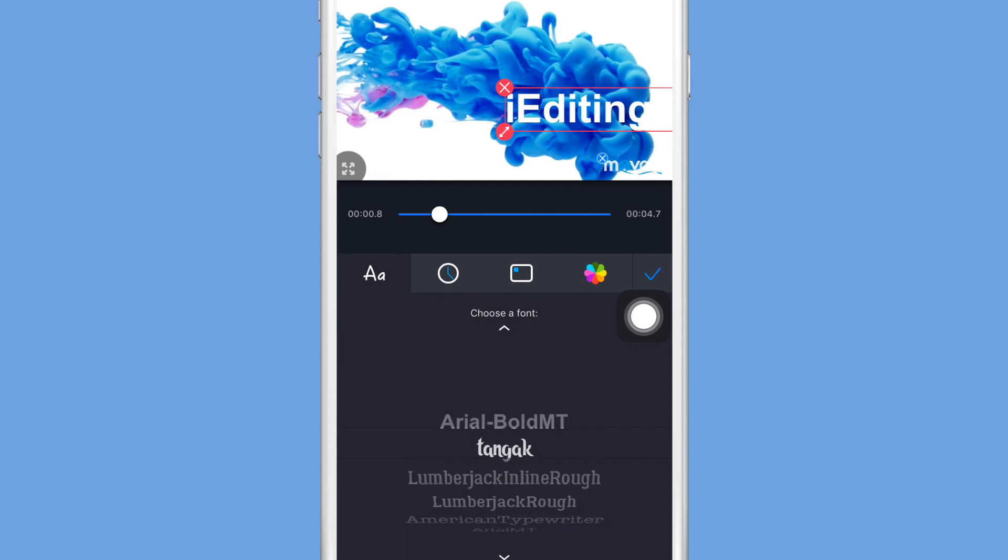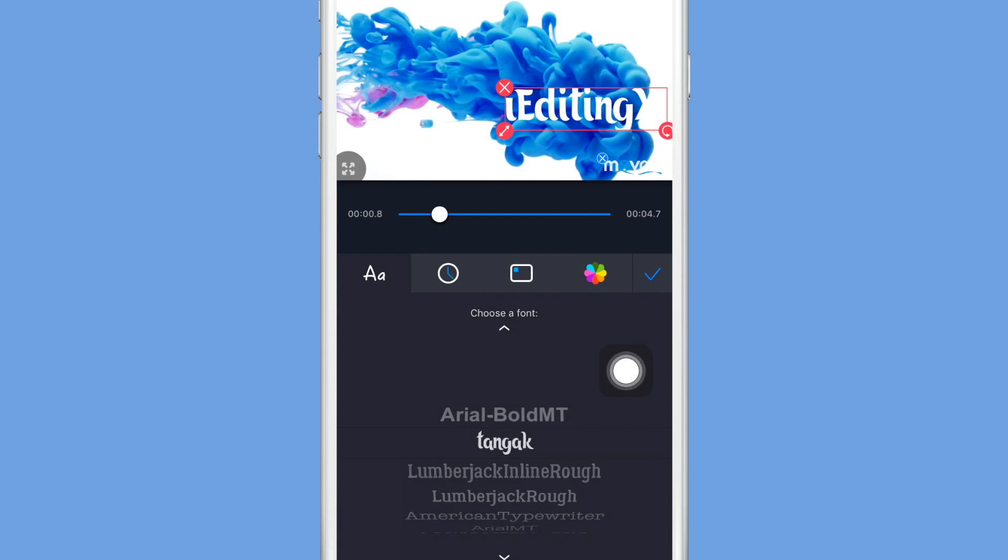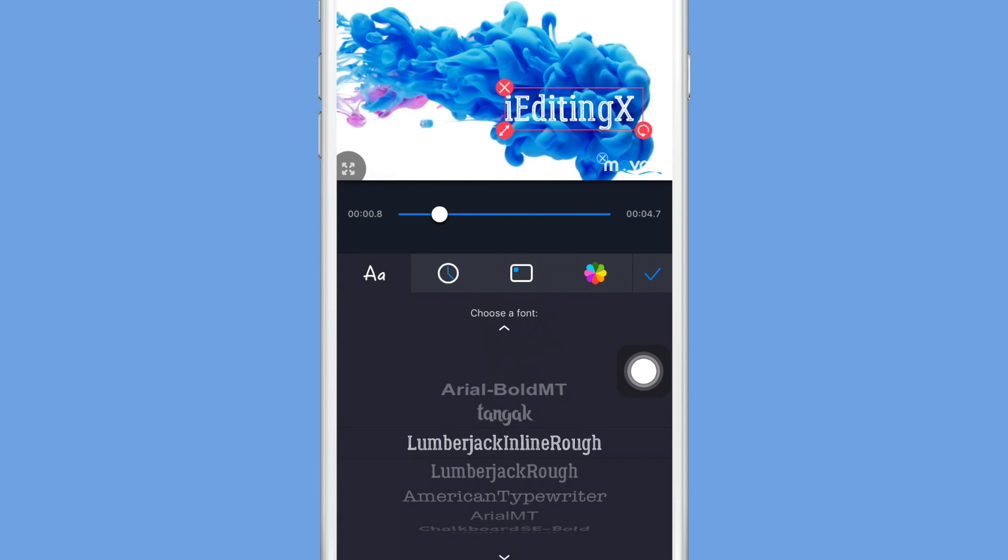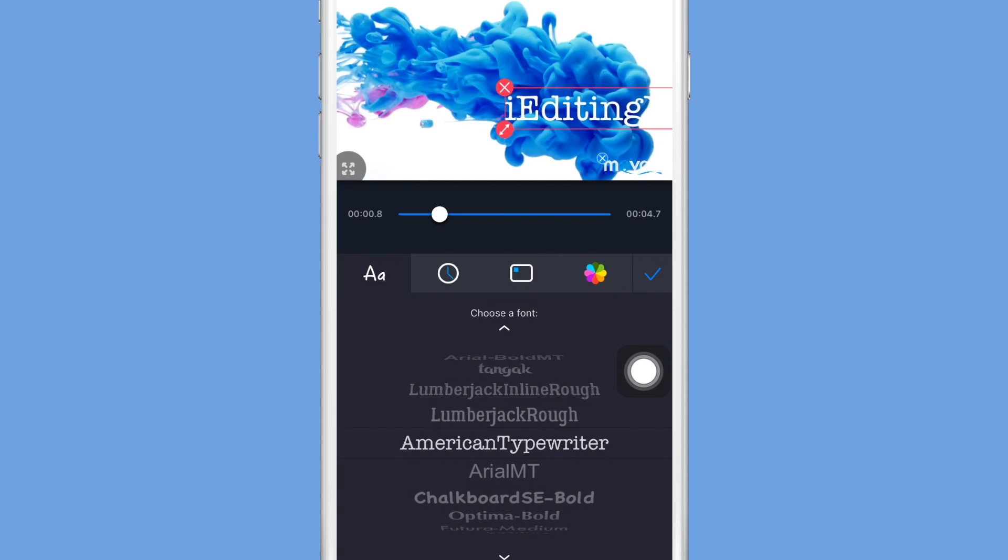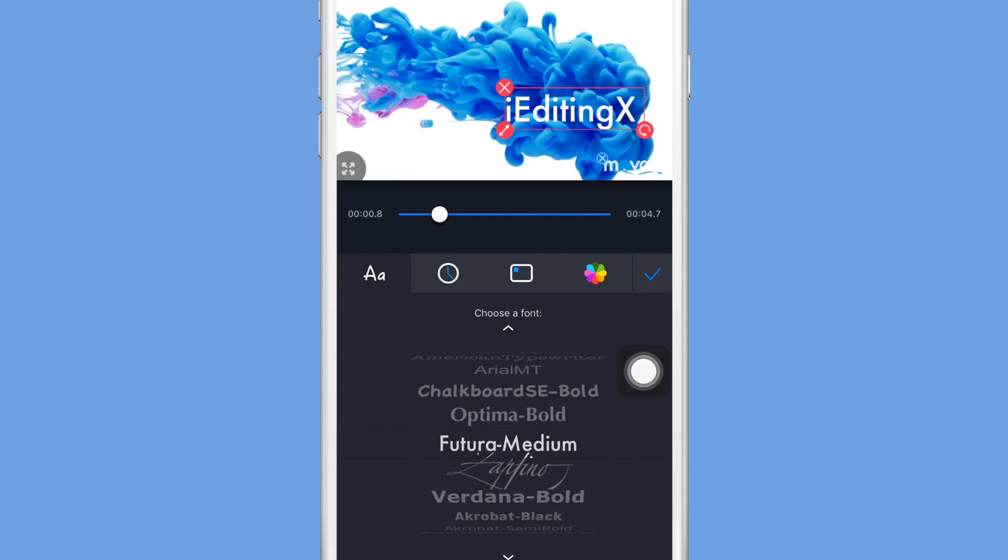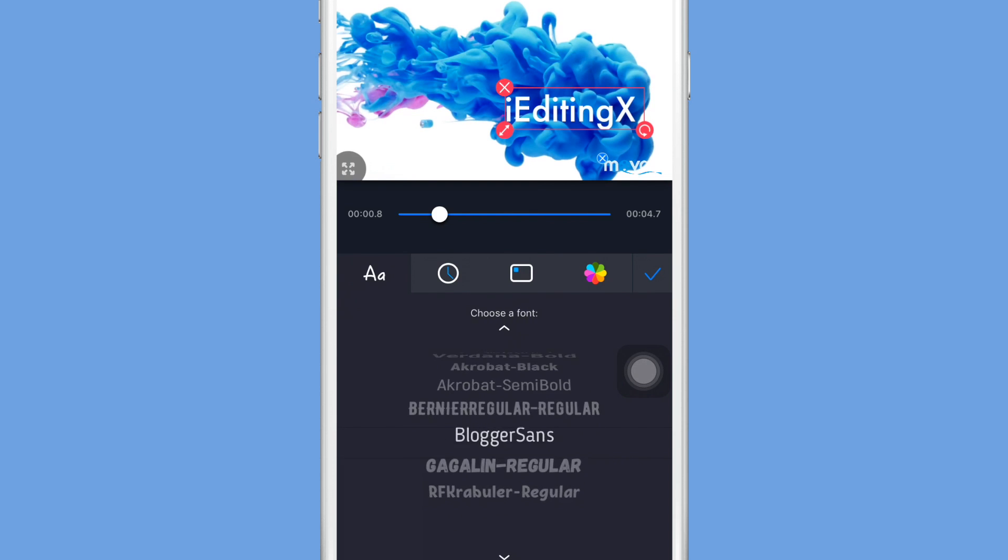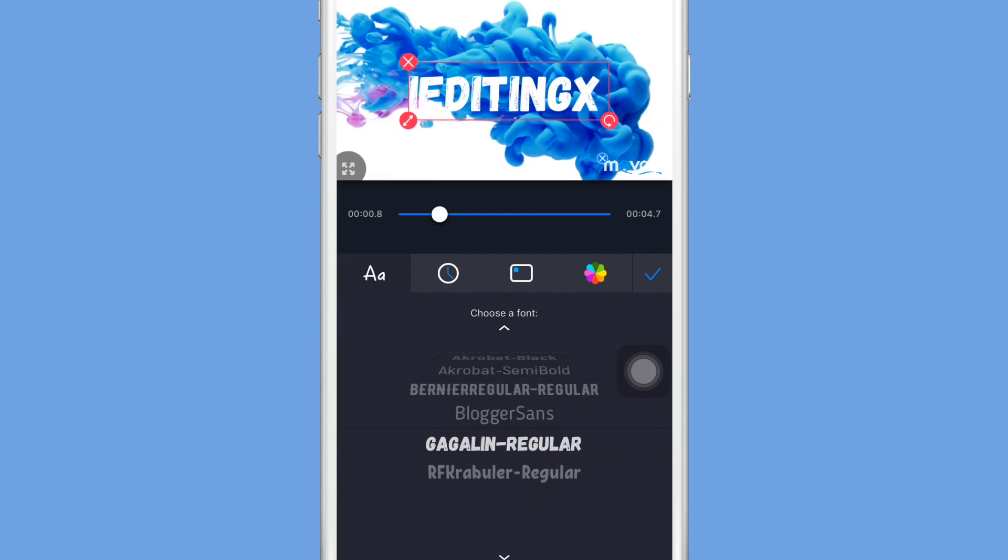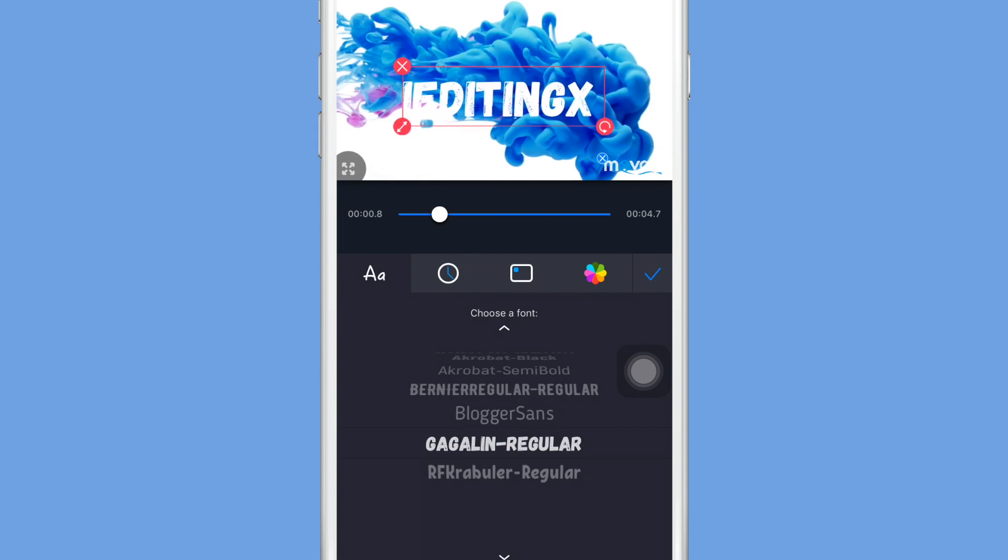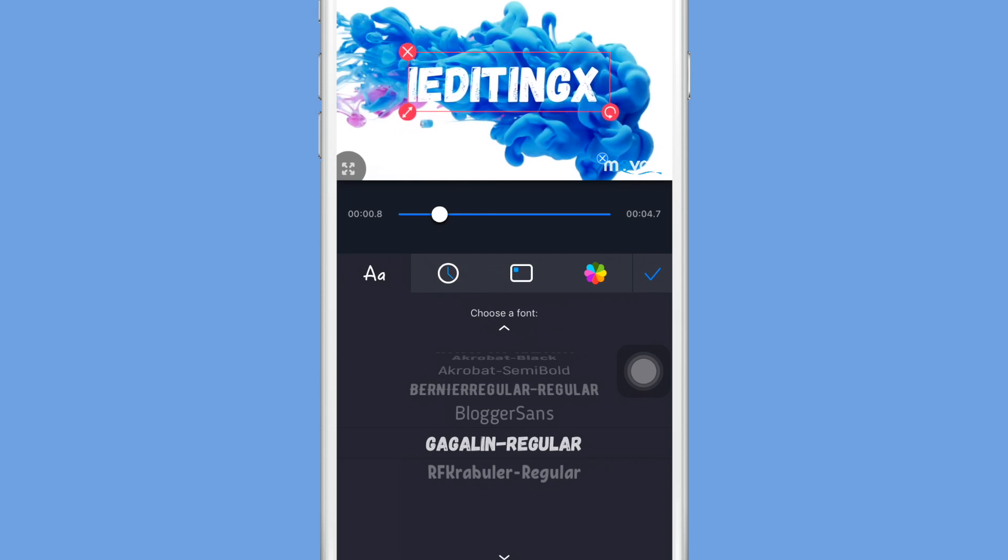Now it will give you the option to choose a font, so you guys can just scroll right through it and choose which one you want. There are a bunch of different options but I went with Gagalin Regular, I think that's how you pronounce it, and then you can just click and drag it on the actual video to decide where you want it.